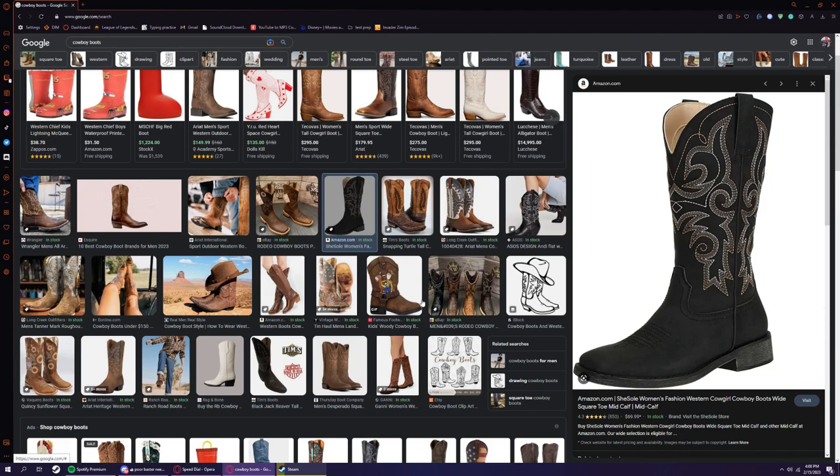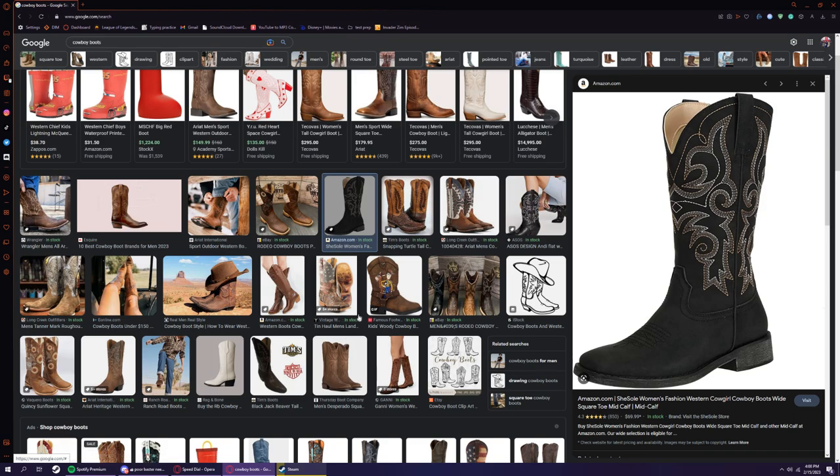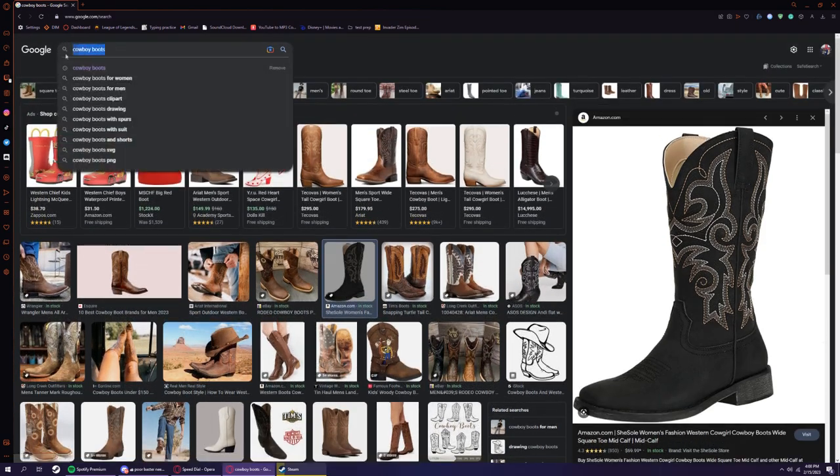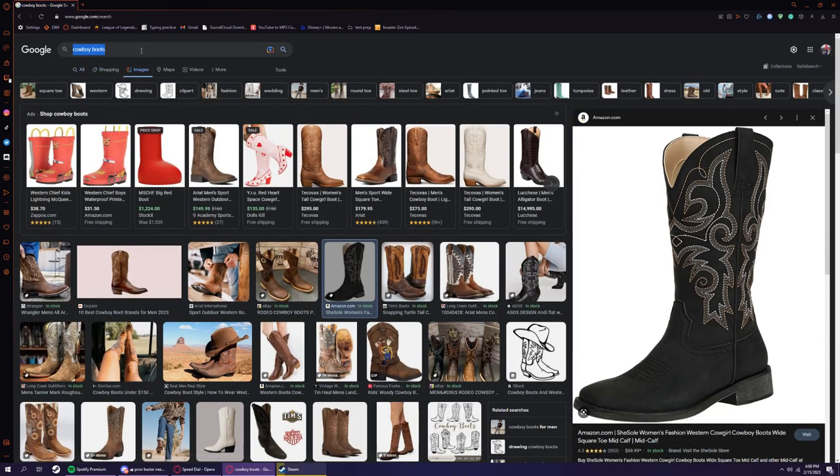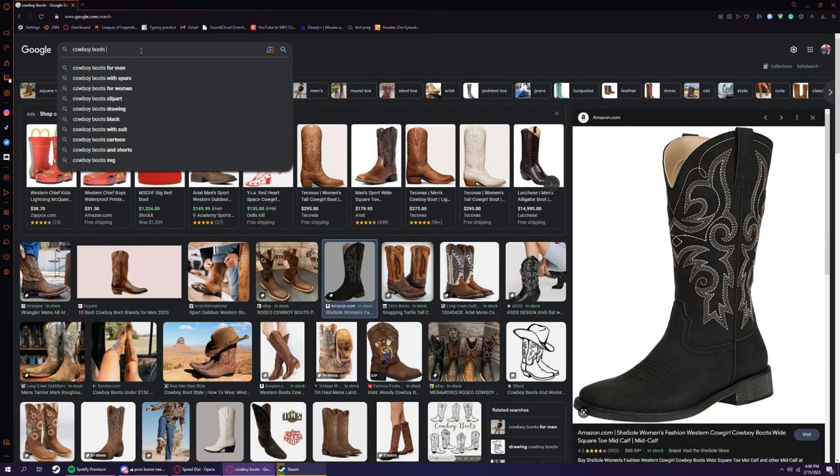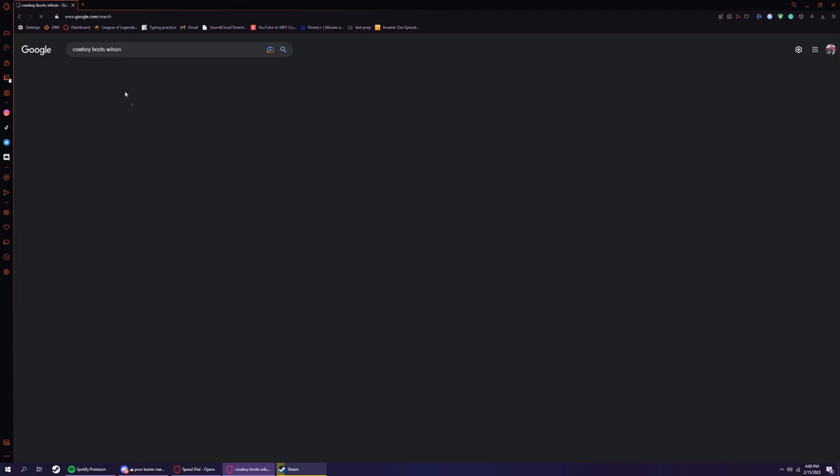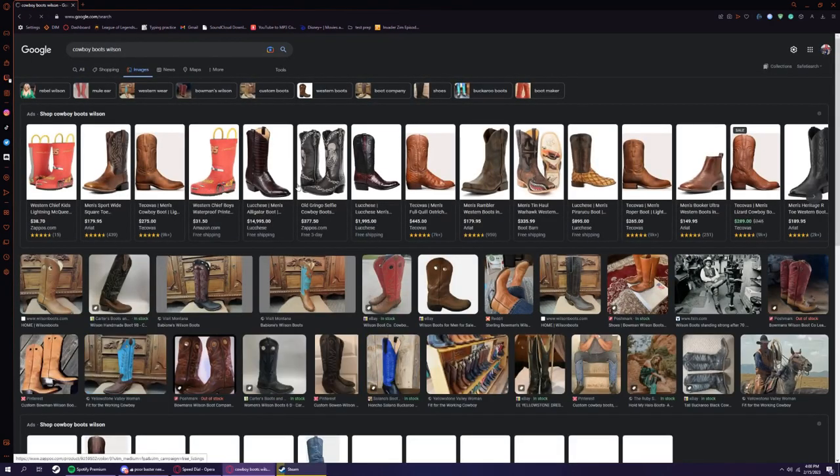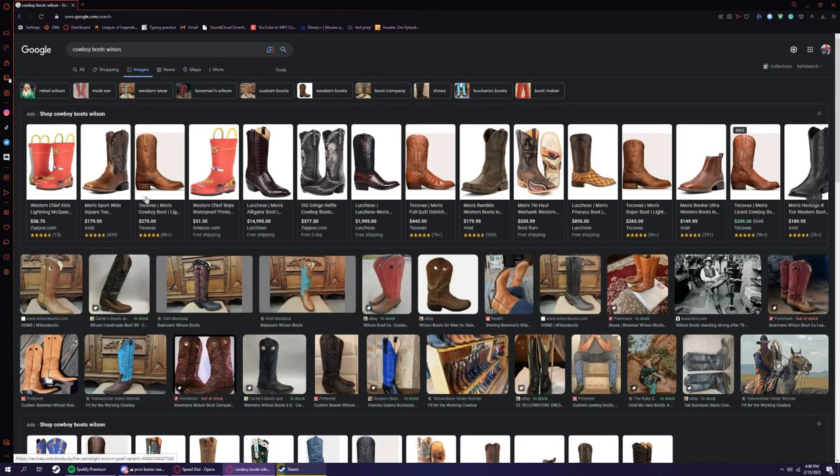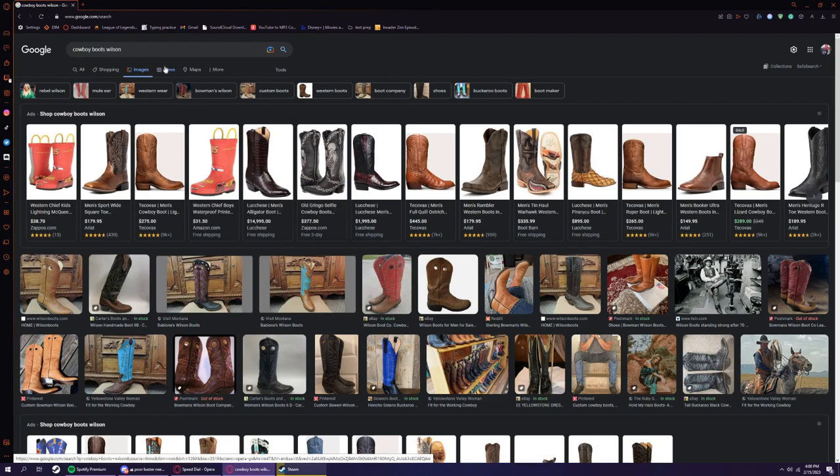If I had the money and the time, I would order a pair of Wilson boots and have them handmade and give them $800. But right now, that's not an option. I could afford these. These are Tony Llamas.